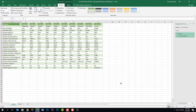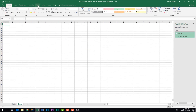Notice that it imported the data into a brand new worksheet tab. Also notice that my headers are here but it created a new header row and called it Column 1 through Column 11 — not really what we wanted. So let's go back to Sheet 1 and go back to the Data tab.